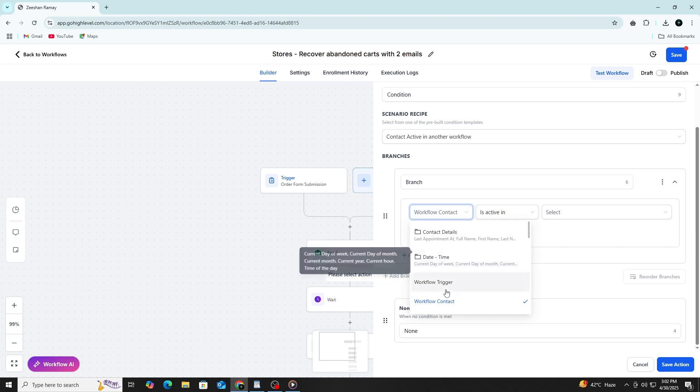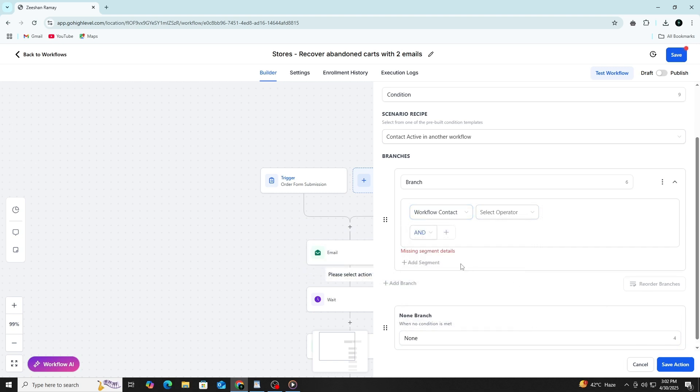Instead of creating two different workflows, you just use one path with a condition that splits into two different outcomes.